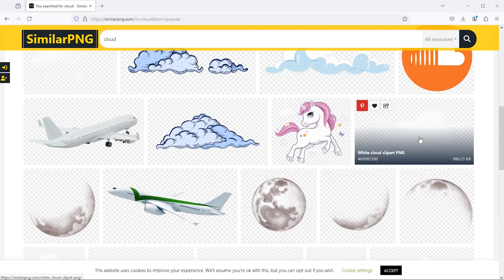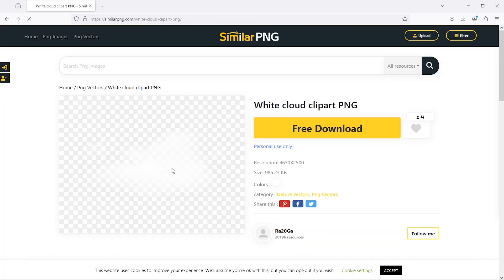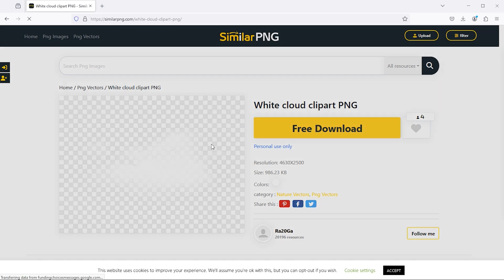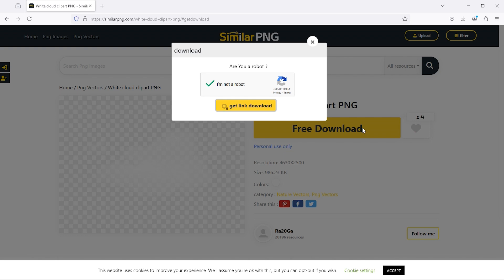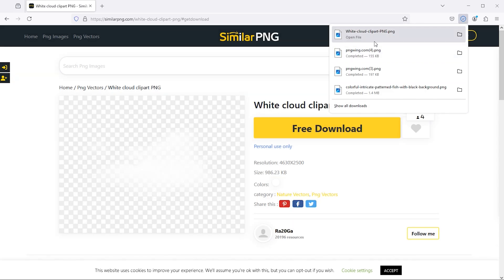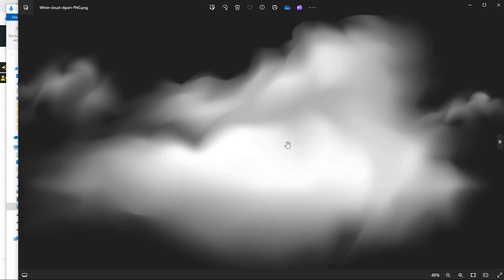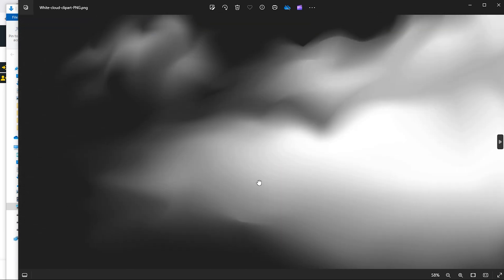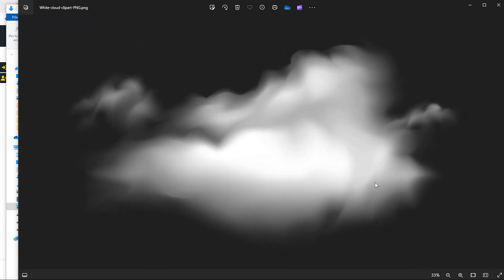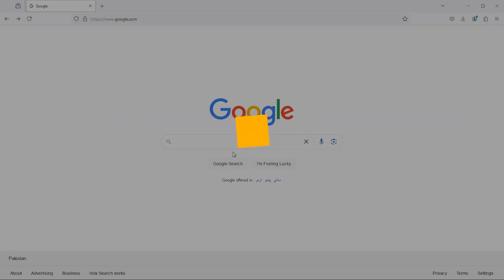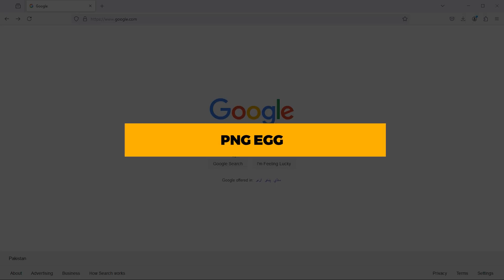Simply click on it and you will get a button for free download. You have to simply click on free download and then get link download. You can see how high definition file it is, which we can use in our projects.